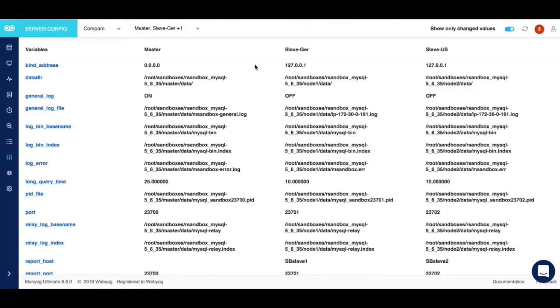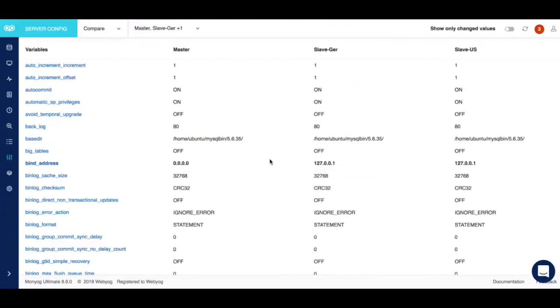For example, if you have a set of servers that are of different versions and some servers have performance problems, the cause could be the difference in the configuration of these servers. Using Moniog, you can see a side-by-side difference in the configuration of servers with a single flick.